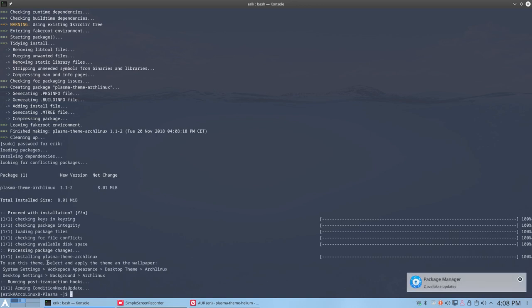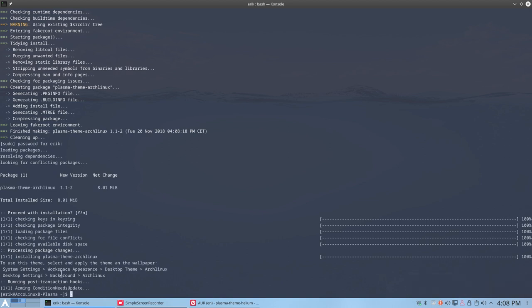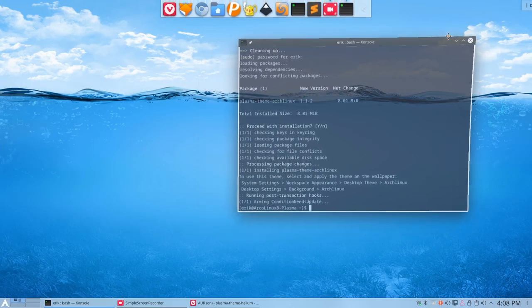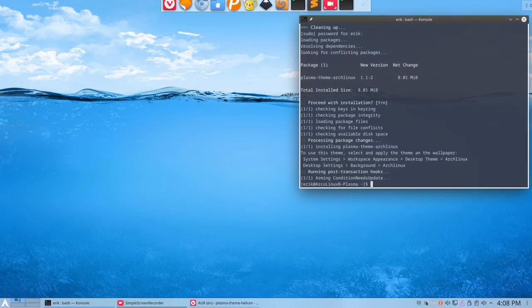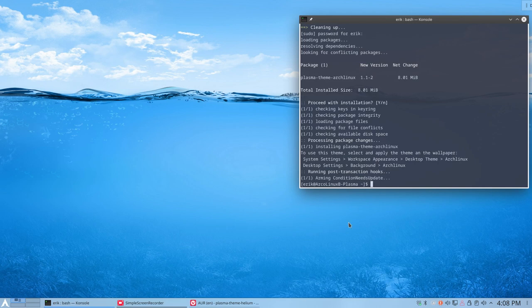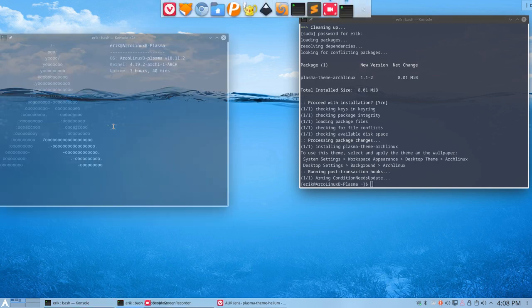And here we have even some communication here. To use this theme, select and apply a theme in the wallpaper, system settings, workspace appearance, desktop theme, Arch Linux, desktop background Arch Linux. All right, so let's keep it open just to see what it was again. And you see a little notice down there. Yeah, I've seen it.